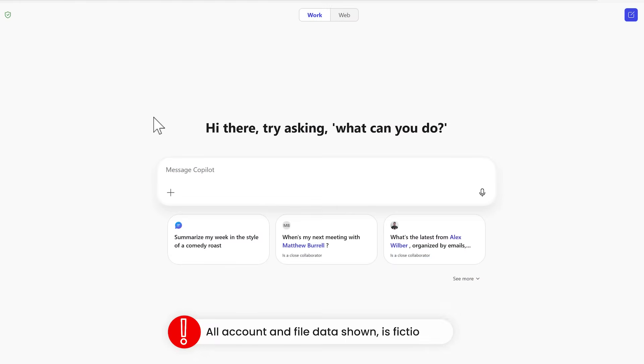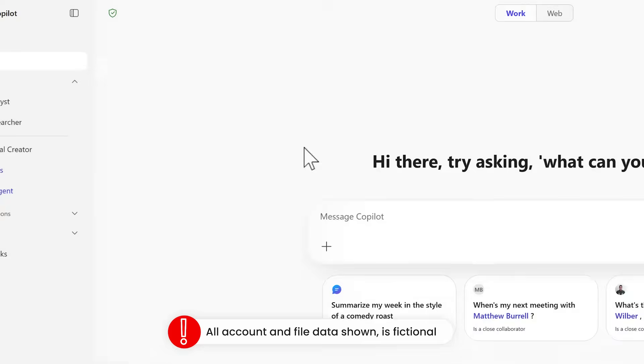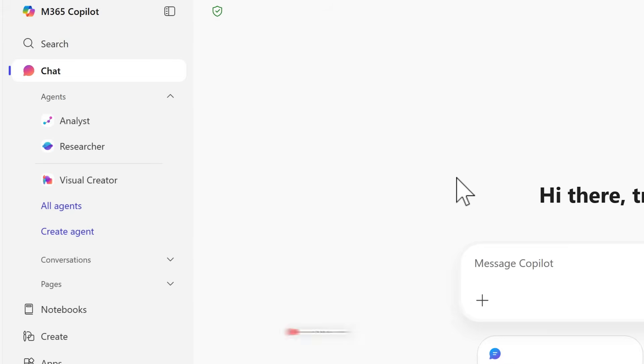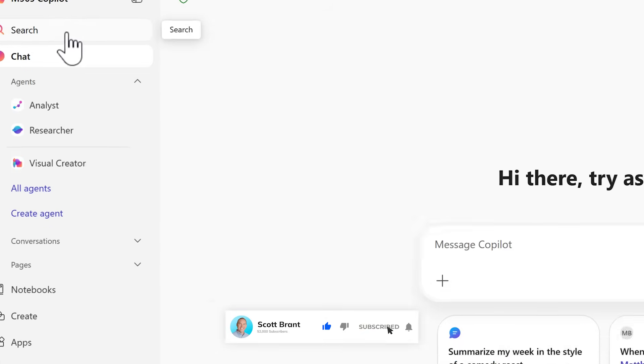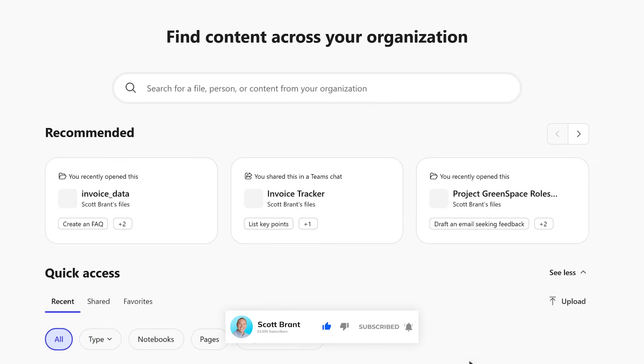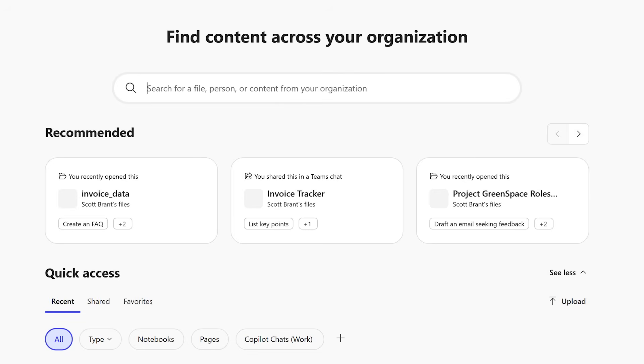So let's get started with Microsoft 365 Copilot on the web. On the left hand side, we're going to go ahead and select the search button, taking us into Copilot Search. But doesn't this look familiar? Because this very much likes the office.com homepage that we've used for many years.